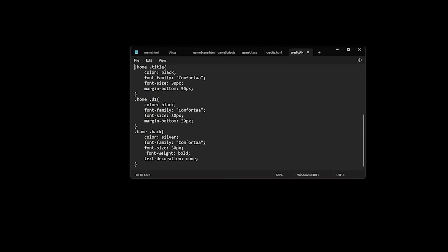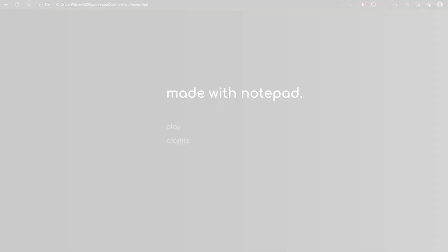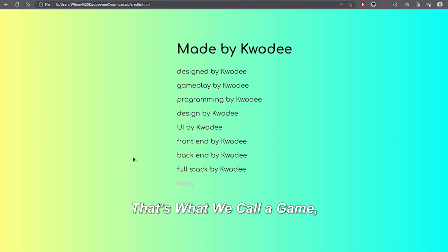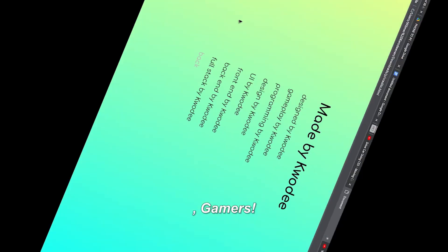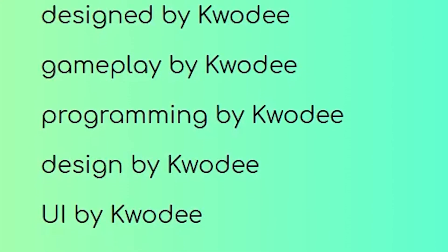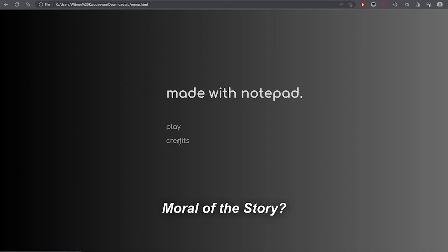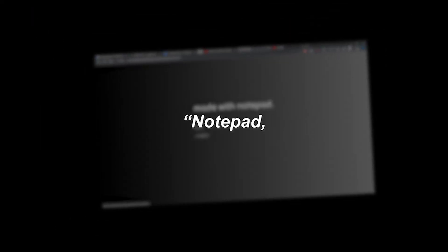Although our game seems finished, but we still haven't made the credits menu yet. Type here, type there, kaboom. That's what we call a game, gamers. Moral of the story? Notepad is... Moral of the story